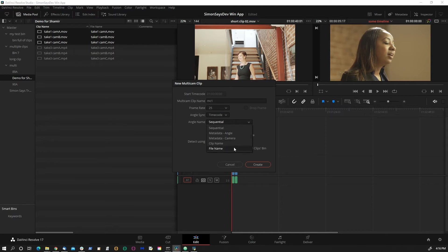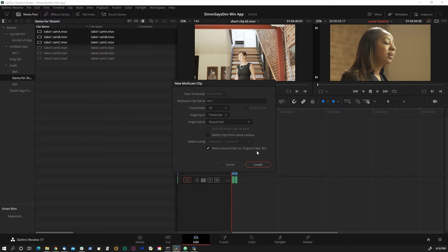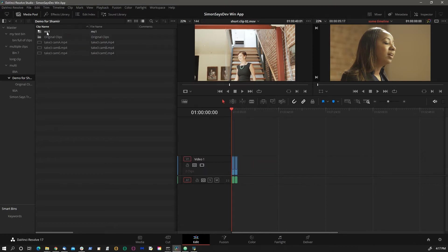And this is very important - the angle sync is in timecode. We discussed it before, so that's really the only way to make that work until Blackmagic expands the API, if they ever do. And then the second important thing is move source clips to original clips bin because that's the only way for me to correlate which camera angles belong to what multicam clip. So let's click on create.